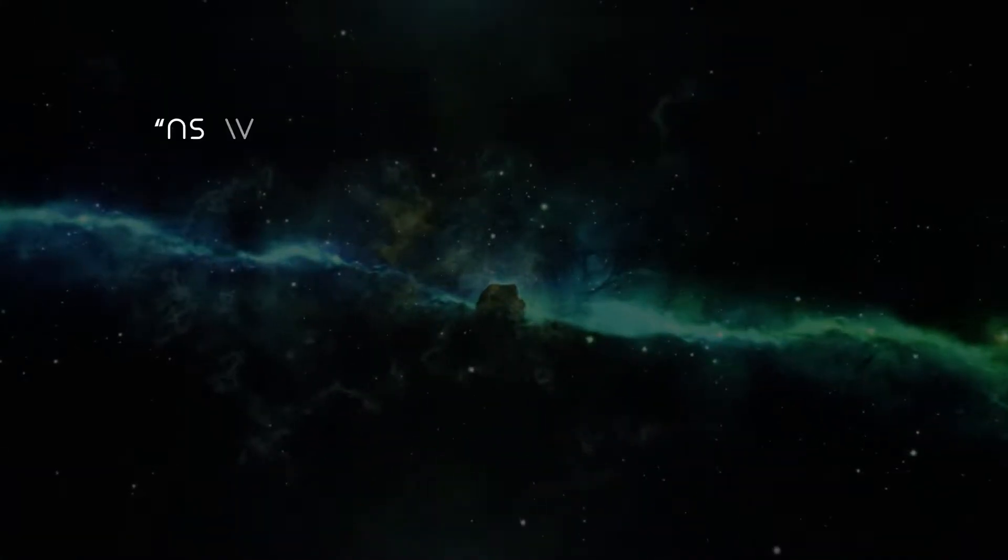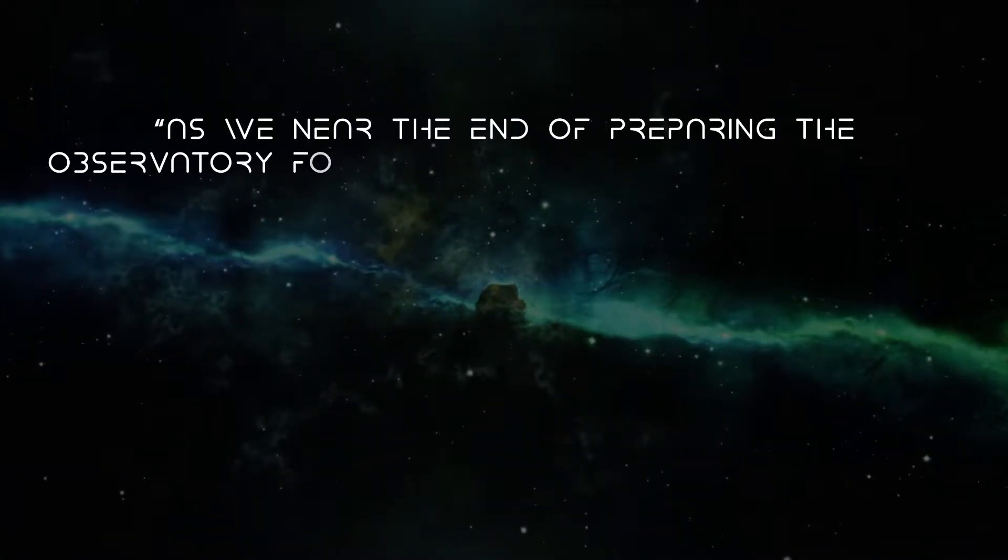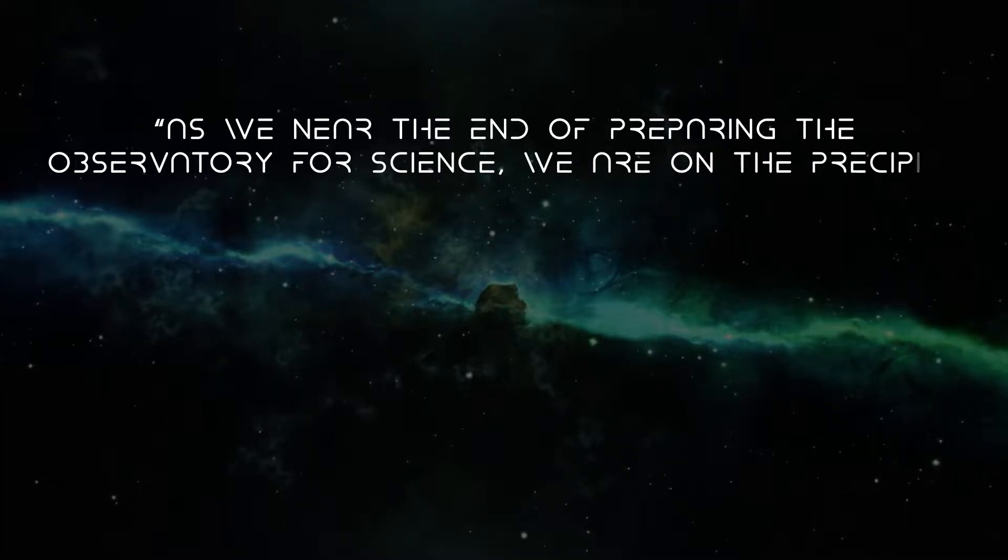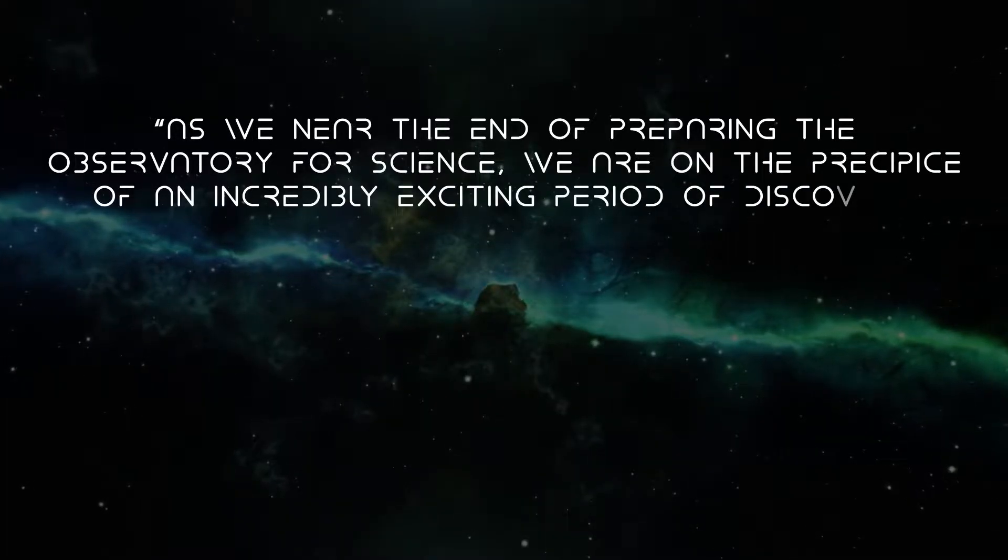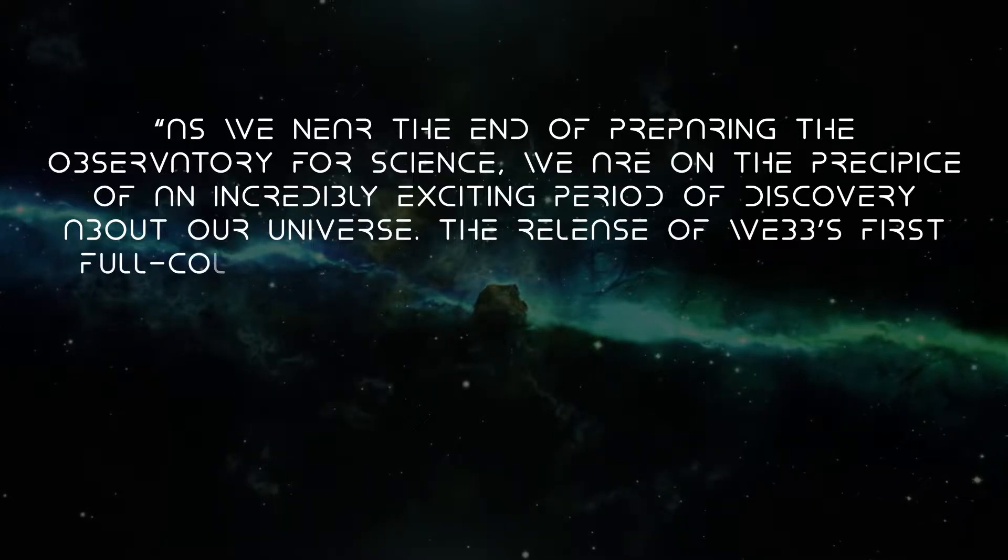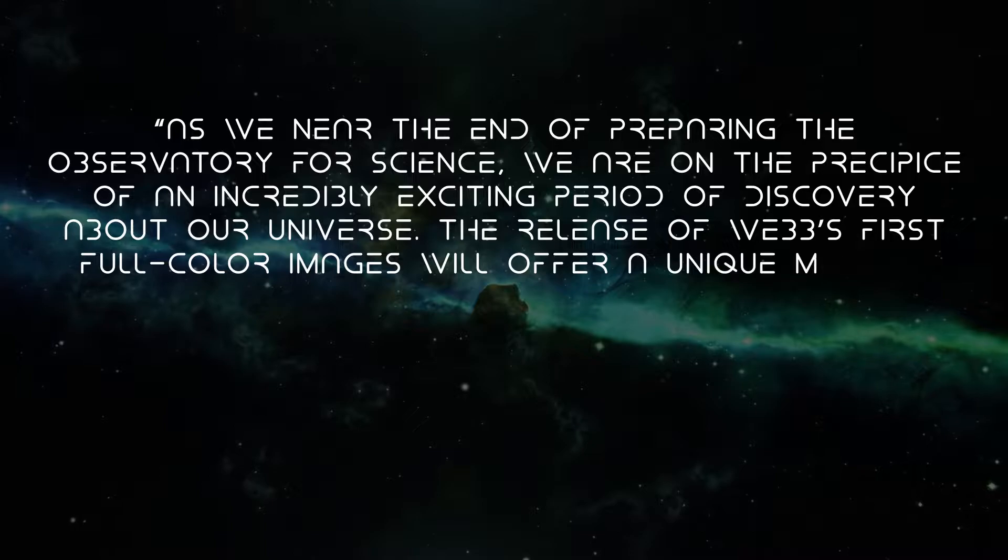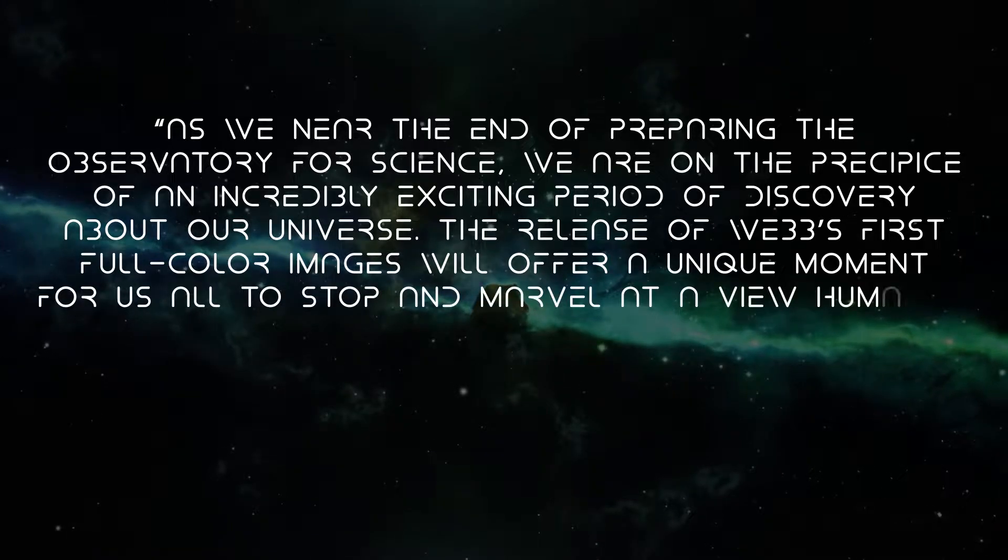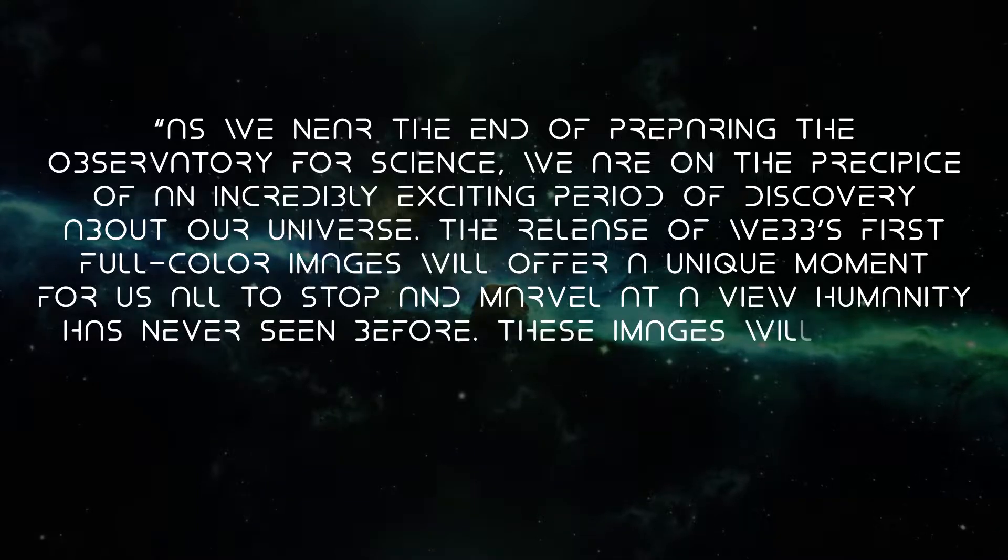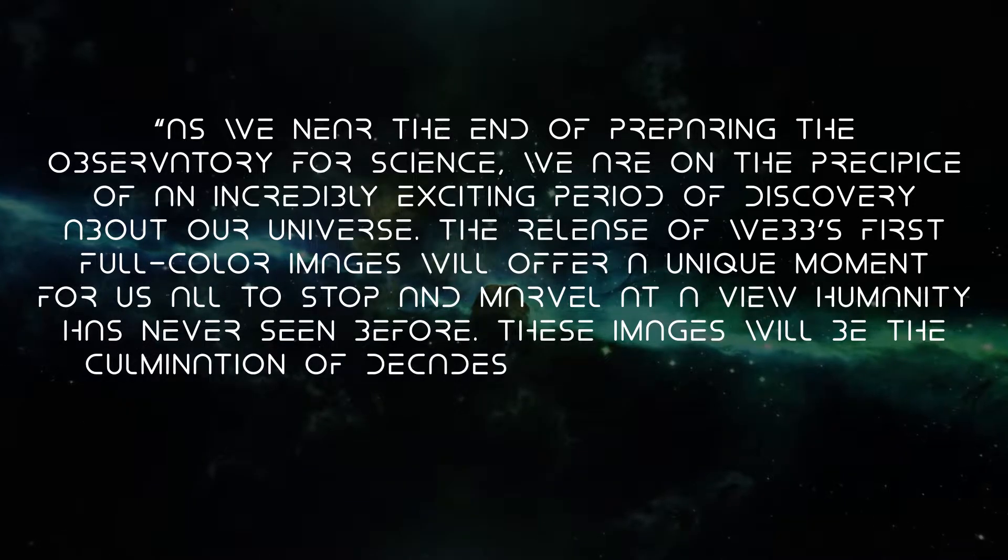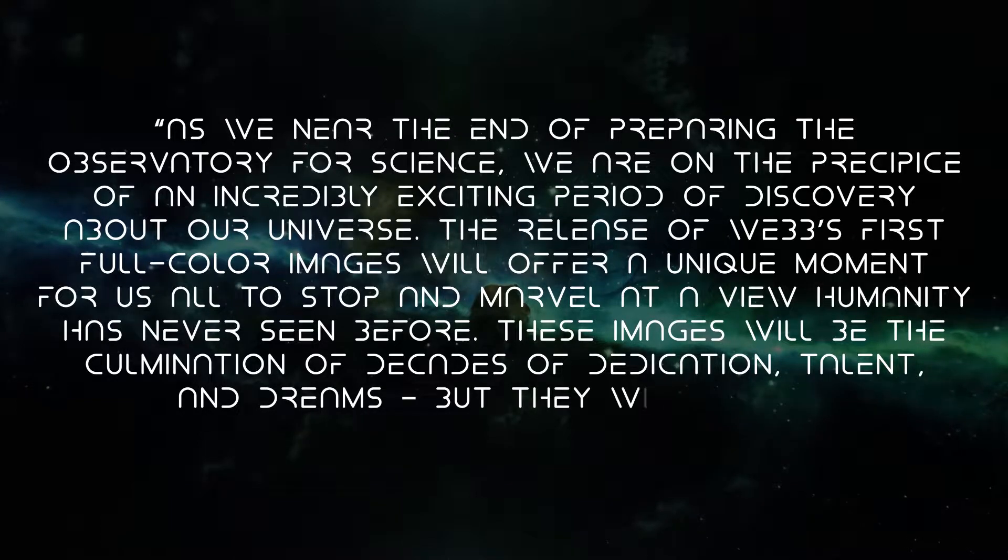According to the Webb program scientist at NASA headquarters in Washington, Eric Smith, as we near the end of preparing the observatory for science, we are on the precipice of an incredibly exciting period of discovery about our universe. The release of Webb's first full-color images will offer a unique moment for us to stop and marvel at a view humanity has never seen before. These images will be the culmination of decades of dedication, talent, and dreams, but they will also be just the beginning.